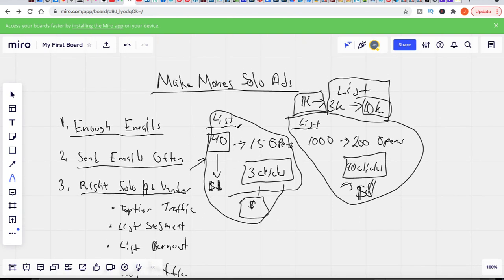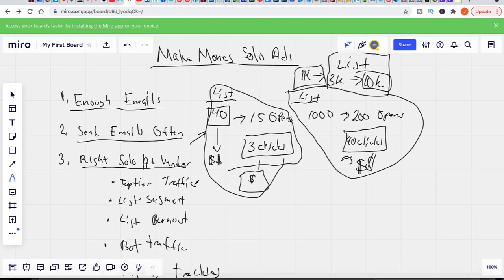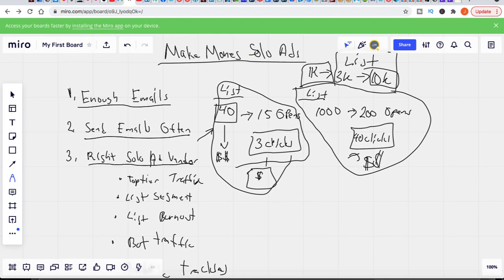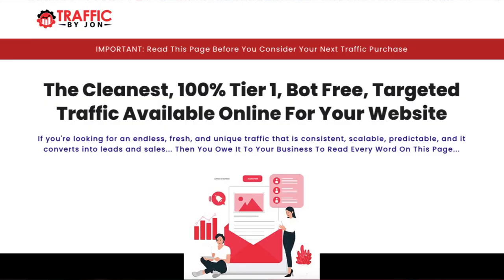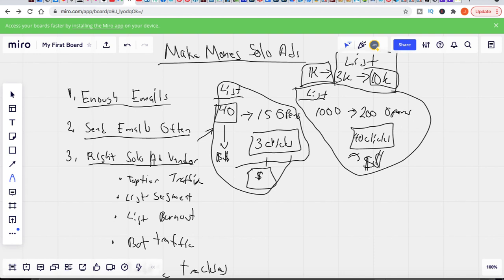So this is how you can start building a successful affiliate marketing business around solo ads — it's about amassing enough emails, sending emails often with quality offers, and picking the right vendor. If you guys are interested in a great solo ad vendor, I've actually become a solo ad vendor myself and have been sending solo ads for a number of you. A lot of you have been getting great results — check out the link in the description for my solo ads, where I'll send you high quality buyer traffic.